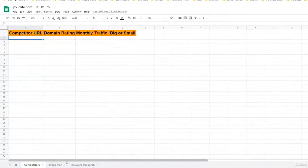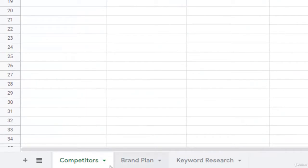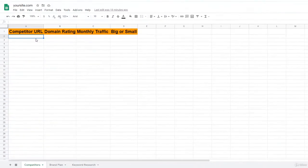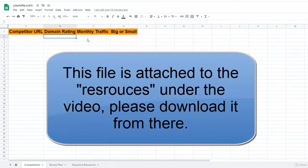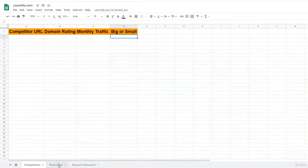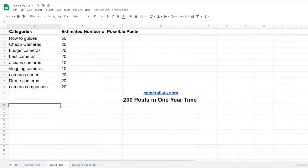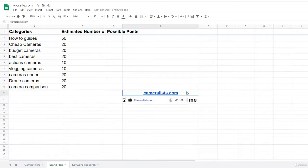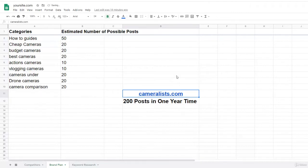Now I have another sheet to show you. This file has three sheets. The first one is about competitors — we have to find some competitors and add the competitor URL, domain rating, monthly traffic, and whether the website is small or big. You should add at least 10 websites from your competitors list.